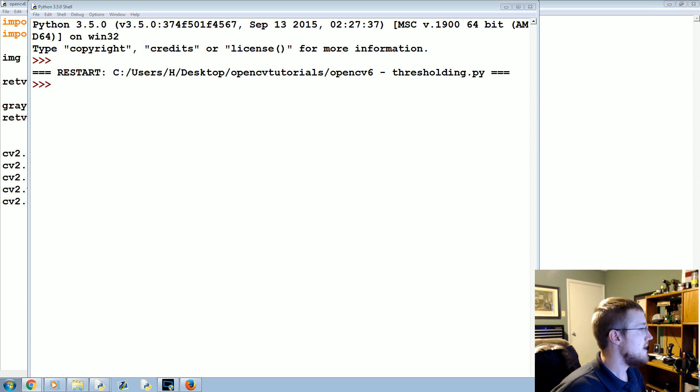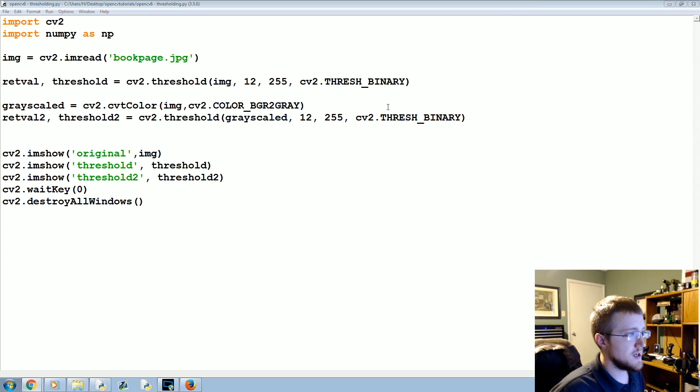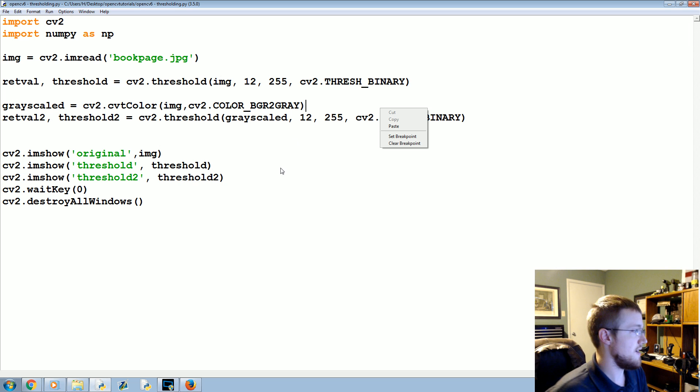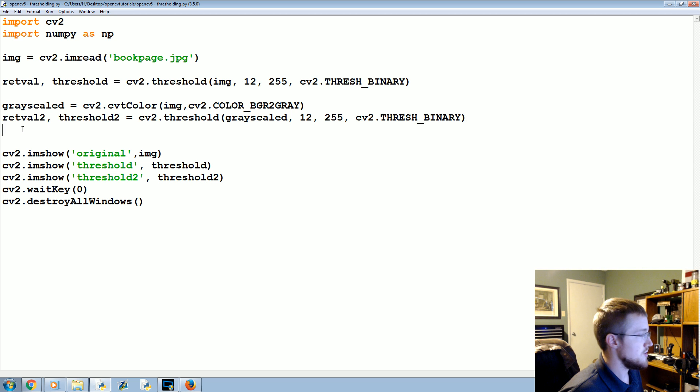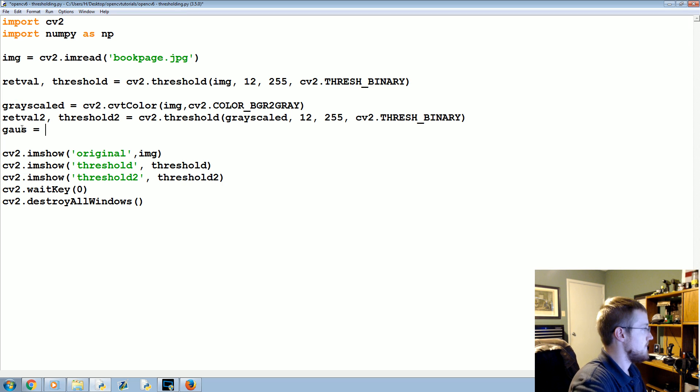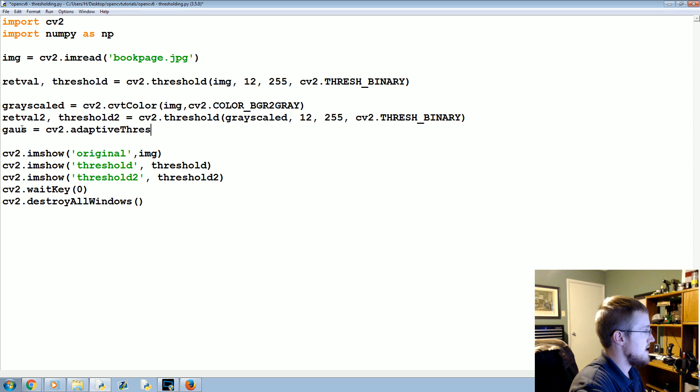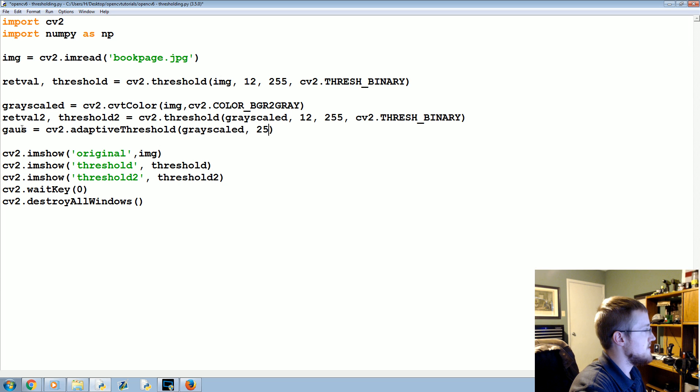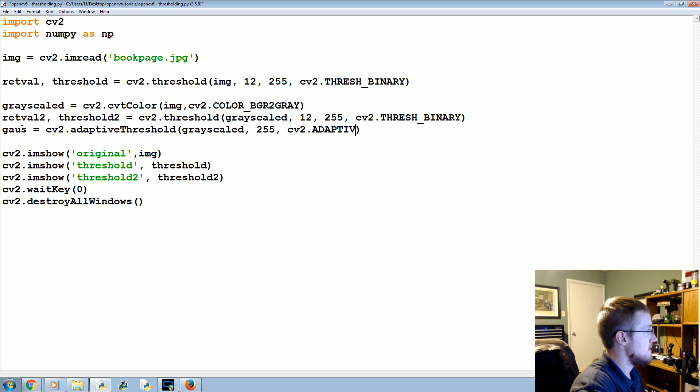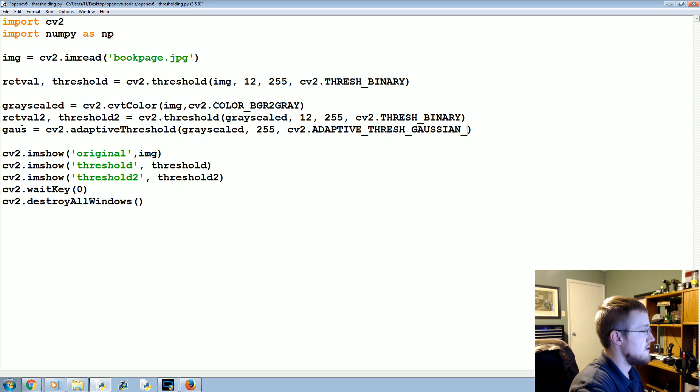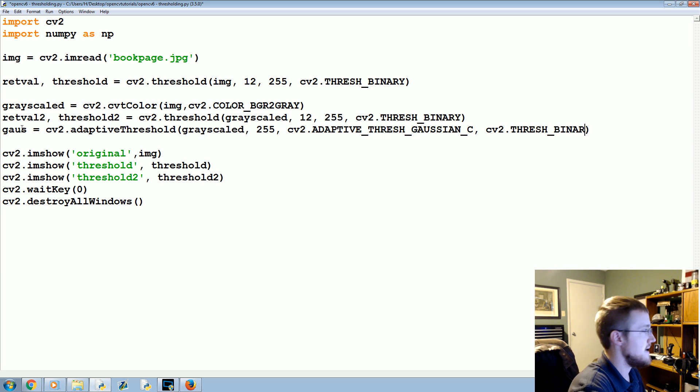We're going to close that. Now we're going to work on what's called a Gaussian adaptive threshold. That's what's going to be adaptive based on kind of the region that we're in. We'll call it gauss equals cv2.adaptiveThreshold, and we're going to apply it to grayscaled. We're going to max val 255, cv2.ADAPTIVE_THRESH_GAUSSIAN_C.